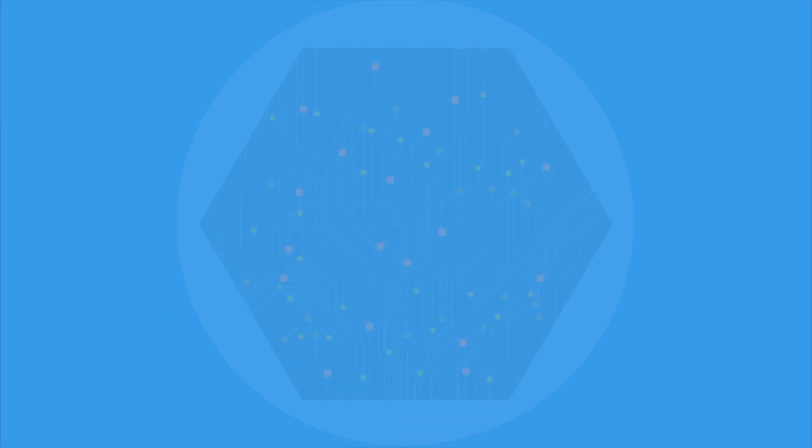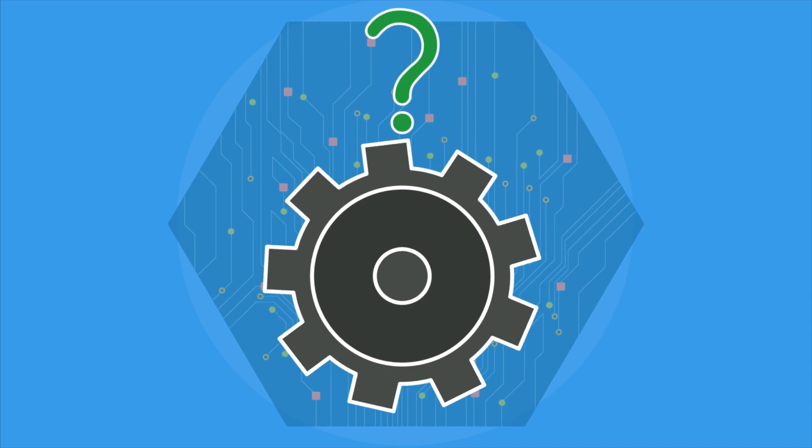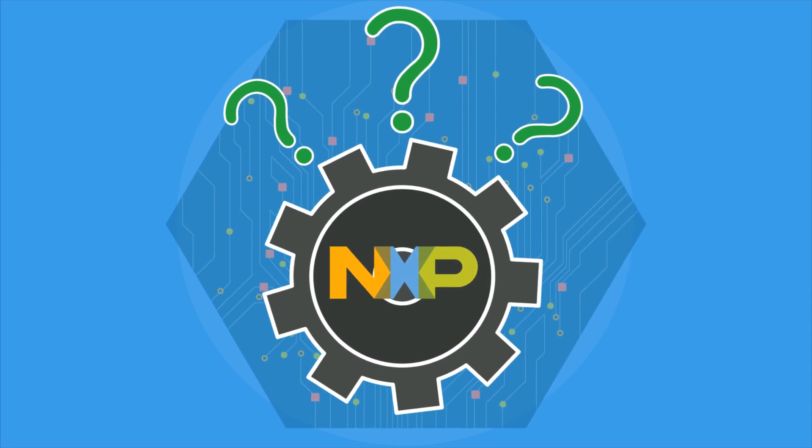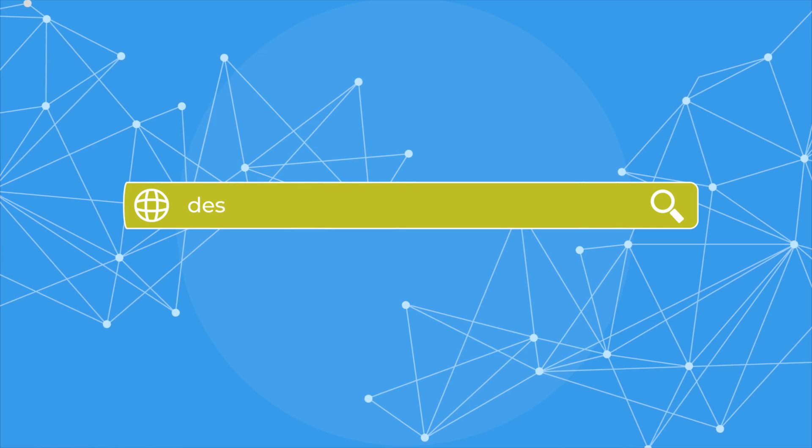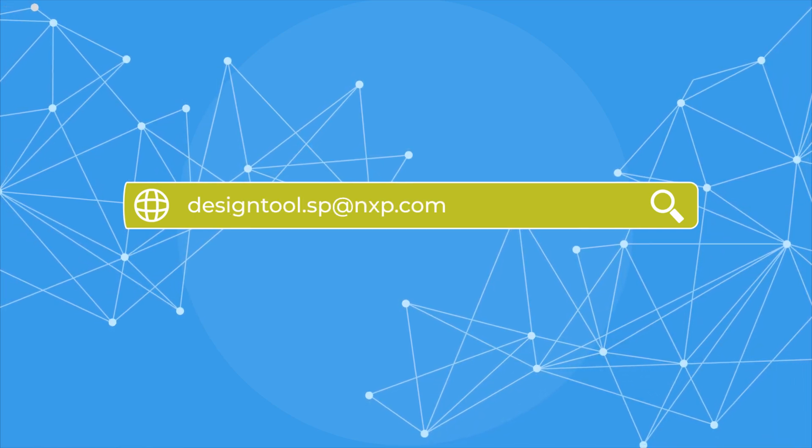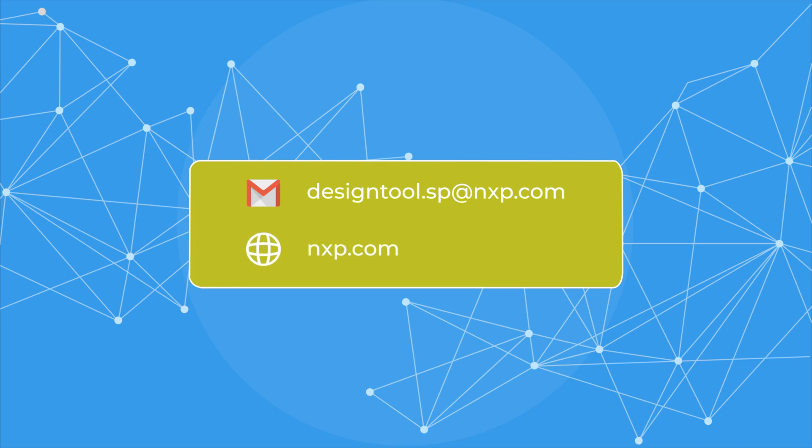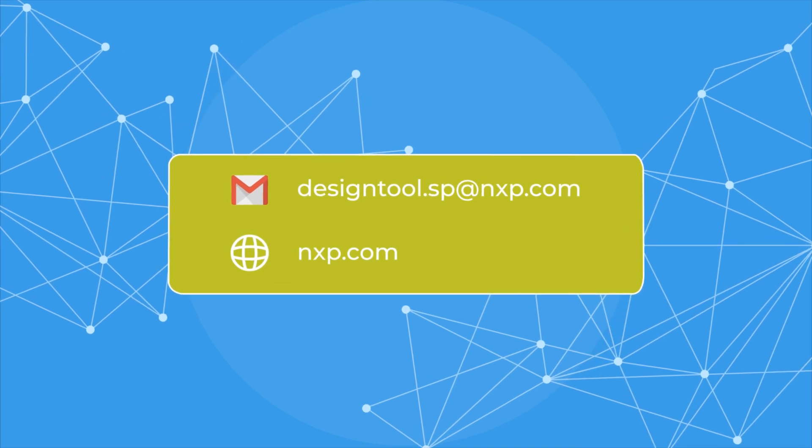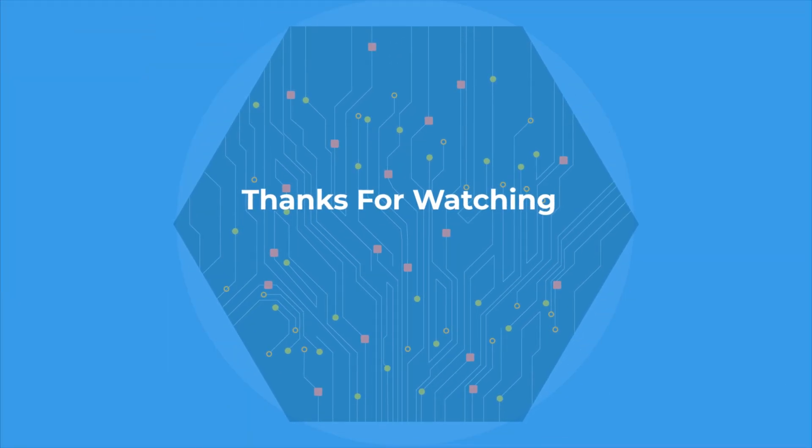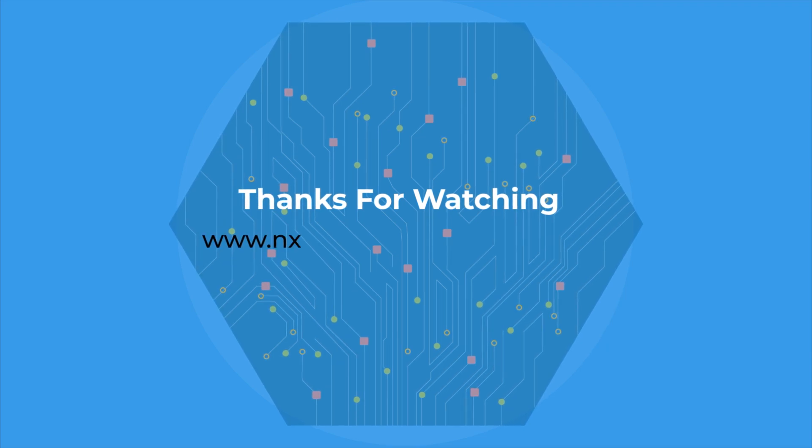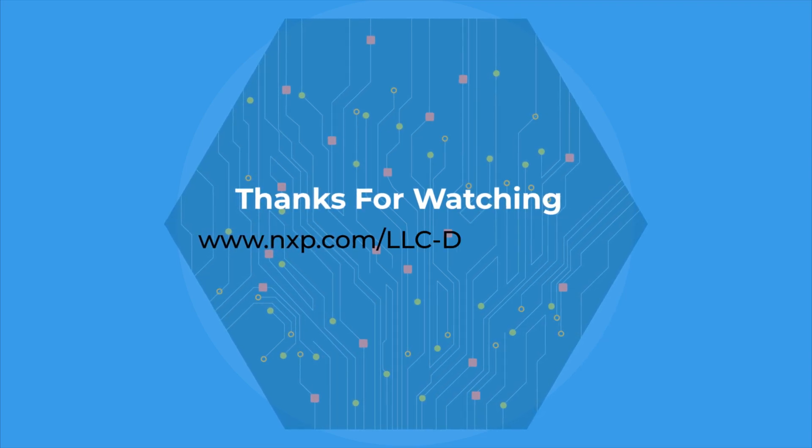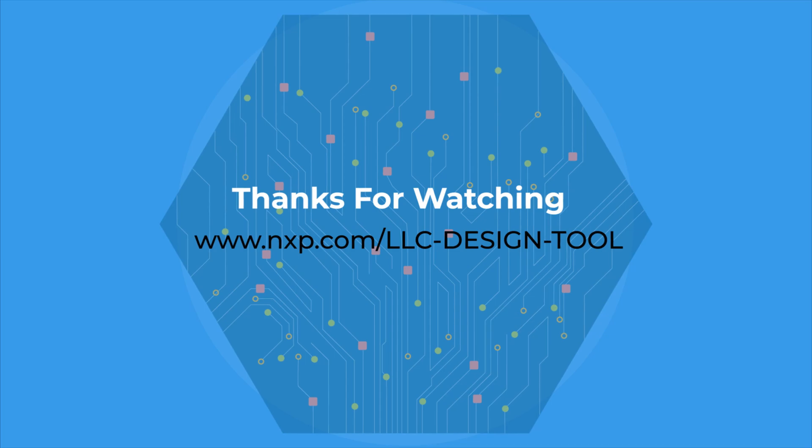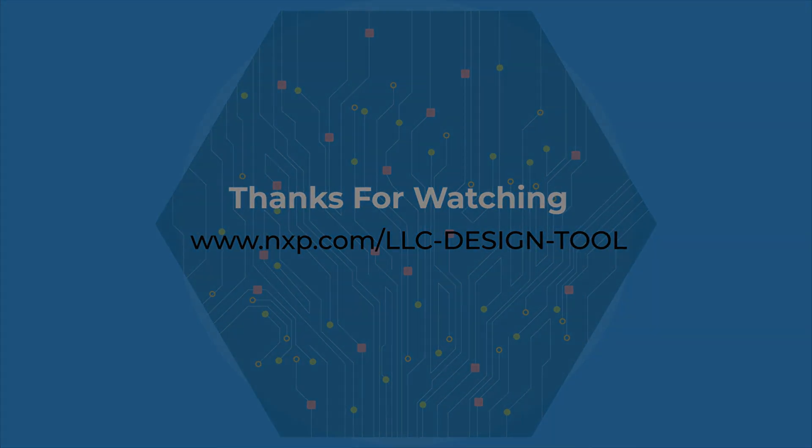In case you run into any questions during design or have questions about NXP products, please feel free to contact us at designtool.sp at nxp.com. The design tool can be downloaded at nxp.com. Thanks for watching. To find out more, visit www.nxp.com backslash llc-design-tool for more information.